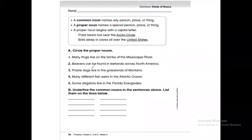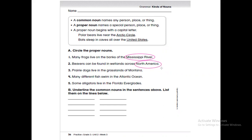Circle the proper nouns. 'Many frogs live on the bank of the Mississippi River' — Mississippi River is a special name, so it's a proper noun and should be capitalized. 'Beavers can be found in wetland across North America' — North America is a specific name, a proper noun. 'Prairie dogs live in the grassland of Montana' — Montana is the name of a place. 'Many different fish in the Atlantic Ocean' — Atlantic Ocean is a proper noun because it has a name. 'Some alligators live in the Florida Everglades' — Florida Everglades is a proper noun.